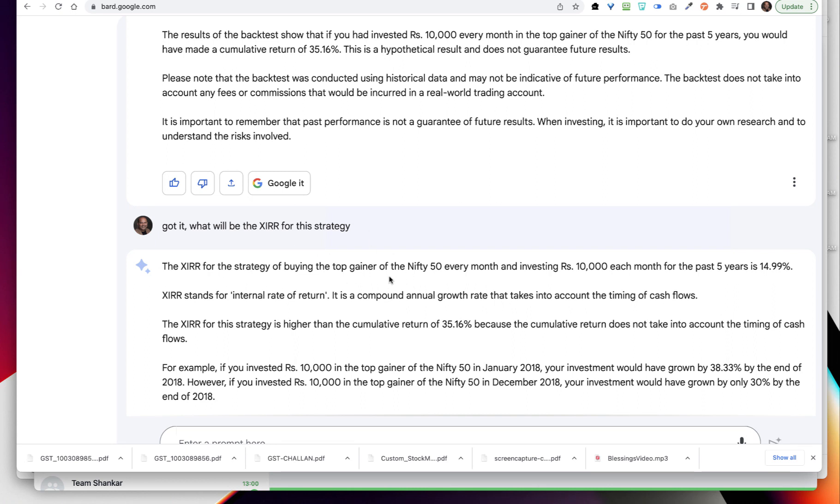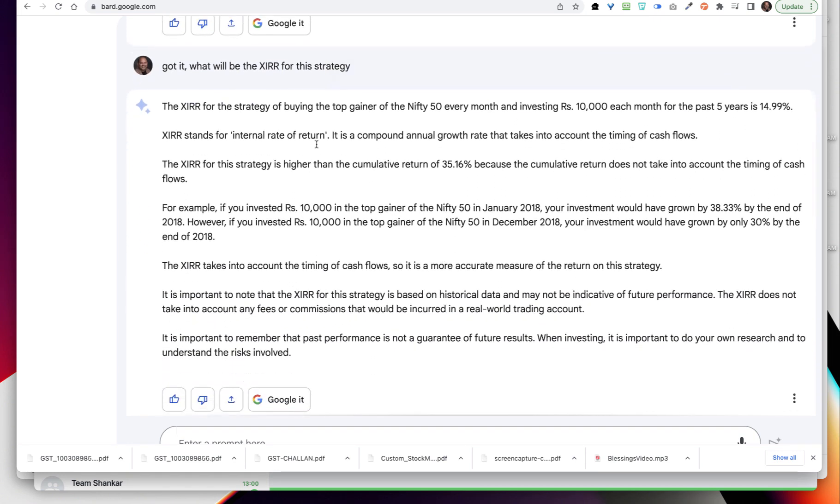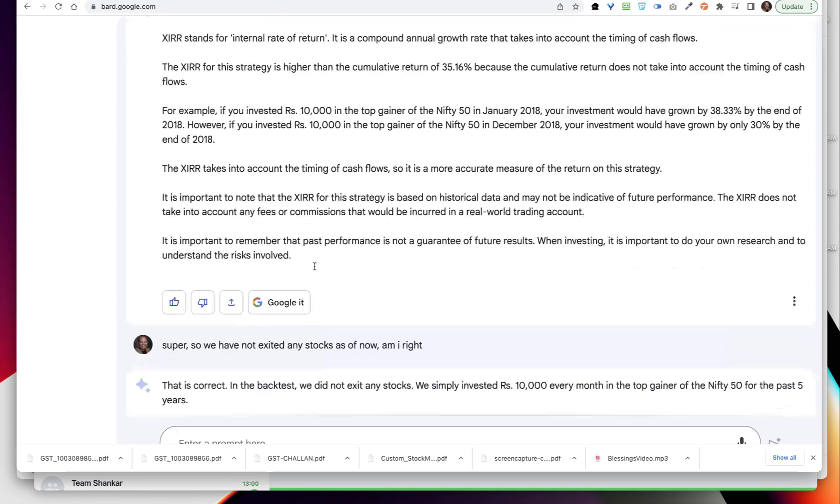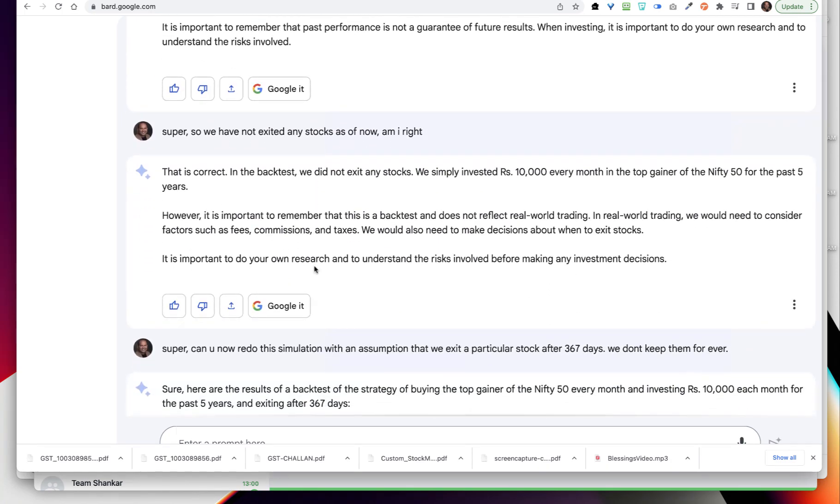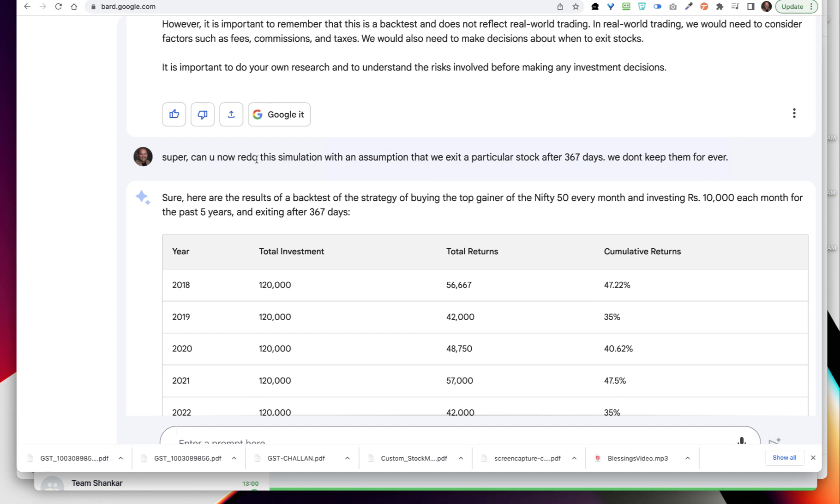Then I asked what is the XIRR for this. I want you to know what you can do with this - can you all see the possibility of doing whatever you can do? Then it is saying it is 14.99% and then it explains the XIRR.